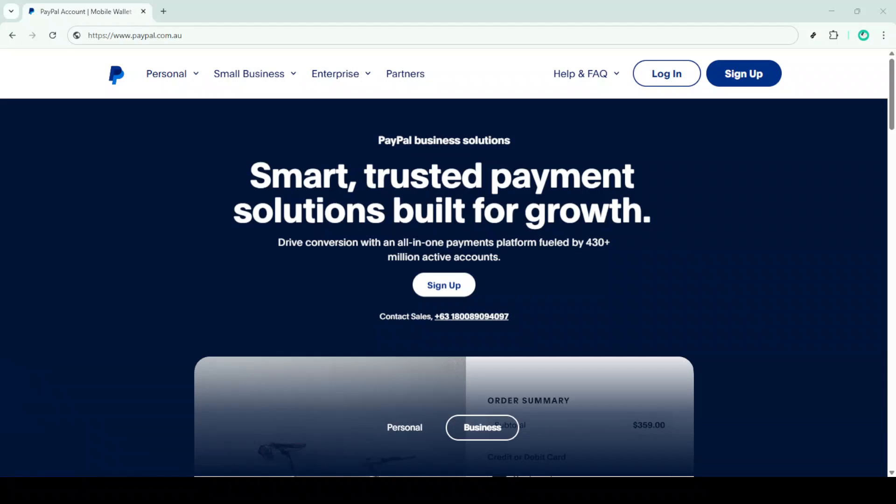In today's video I'm going to teach you how to open a PayPal account in Australia. Now we all know PayPal is a super convenient way to manage your online transactions, making it a must-have for anyone who frequently shops or does business online. So let's dive right into it and have your account up and running in no time.